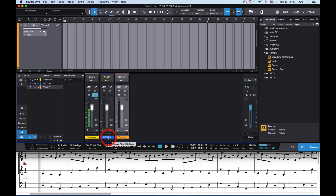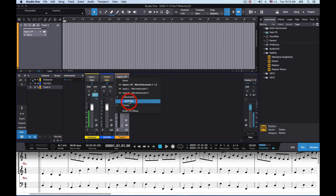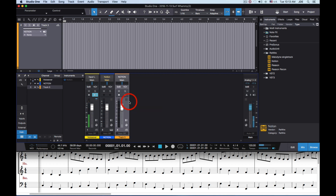This is a Notion instrument track and this is an audio track that we're going to use to record the audio coming from Notion. Notion sends it to the instrument track and then we send it from the instrument track over to this audio track. The way we do that is we click on this input, scroll down to Instruments, find Notion, and click on that. We're also going to click on the monitor button because we want to hear it.